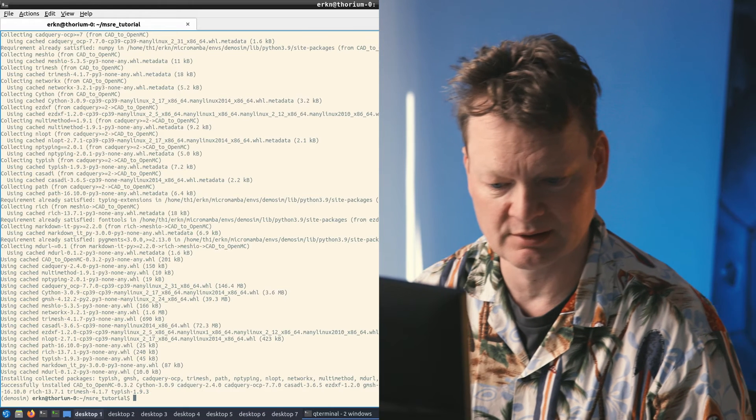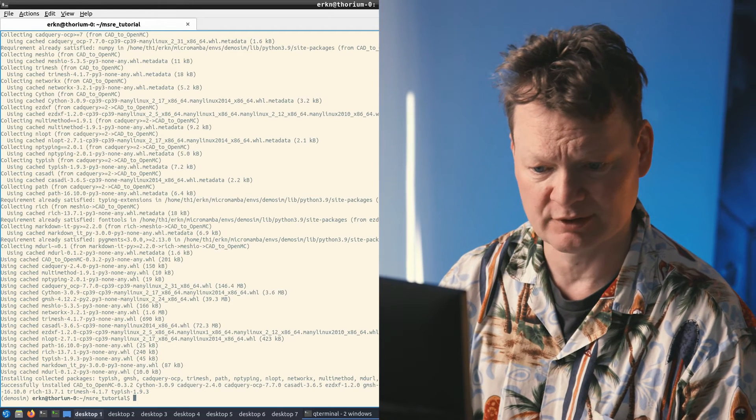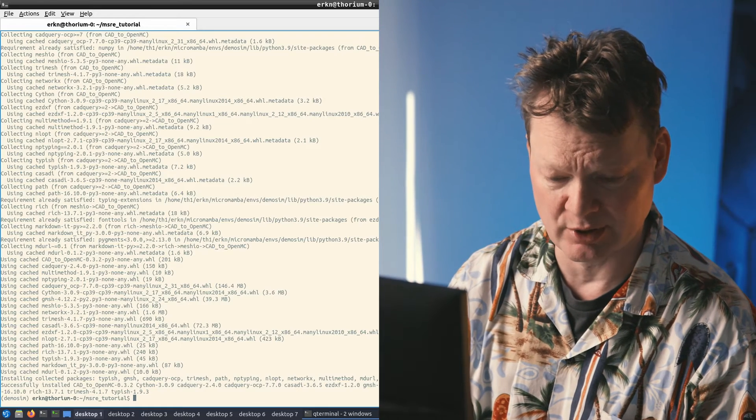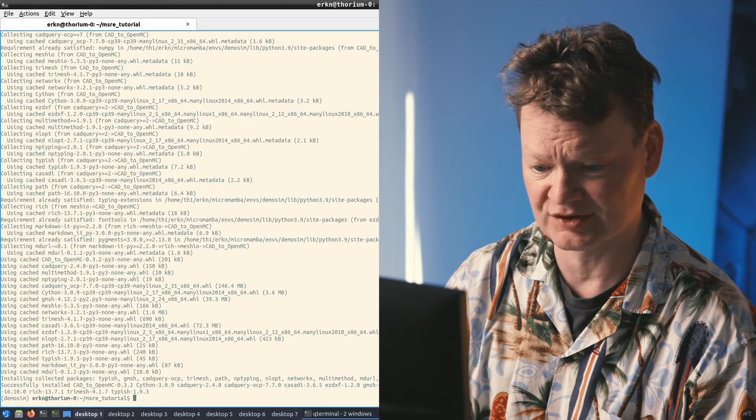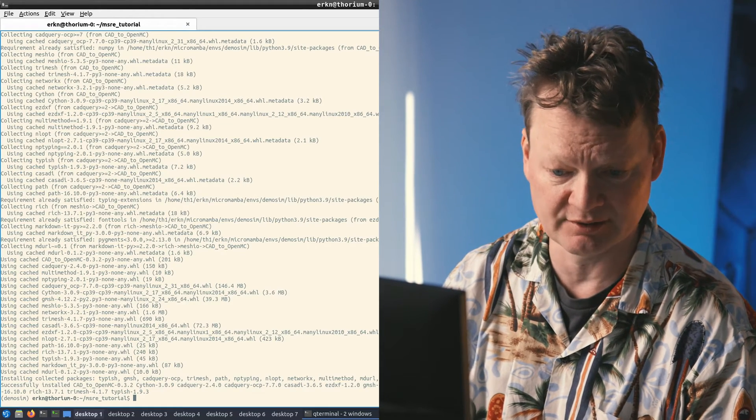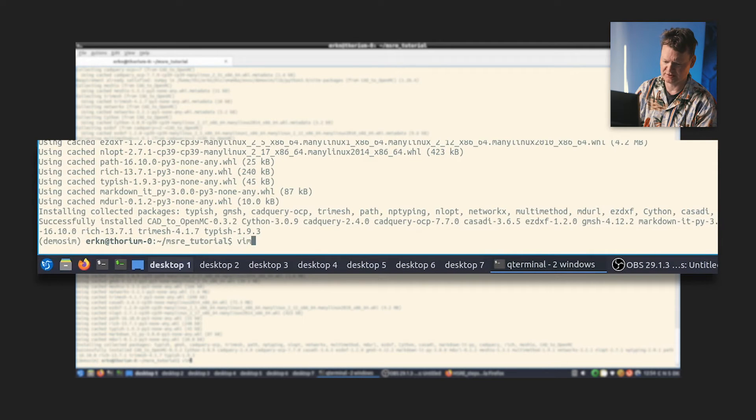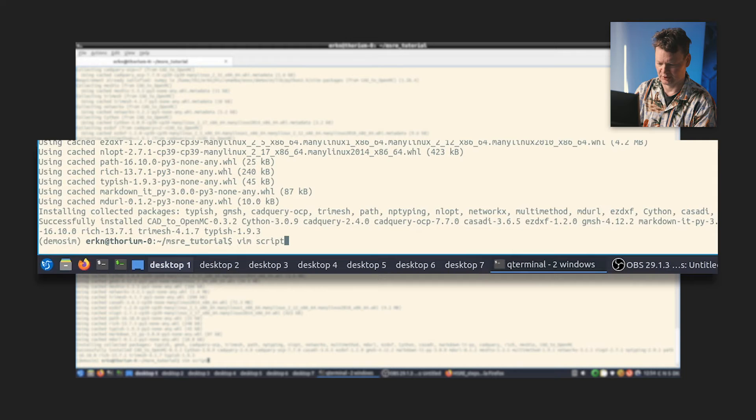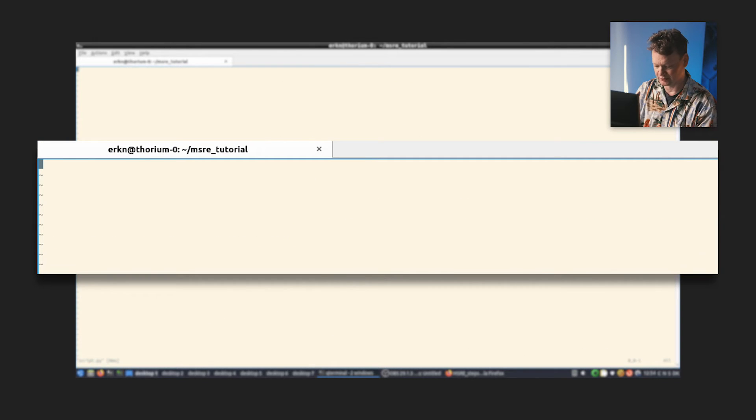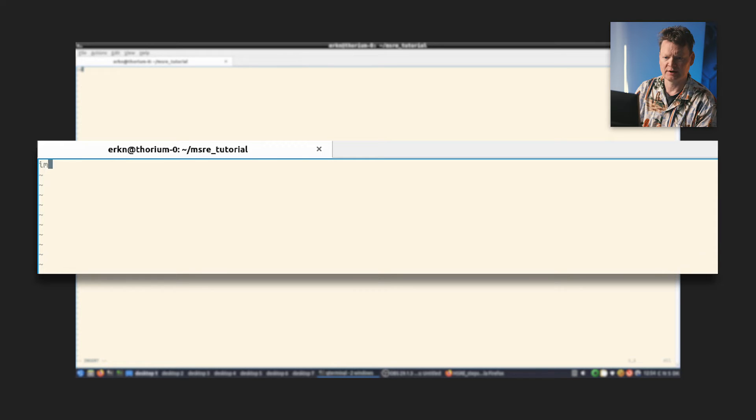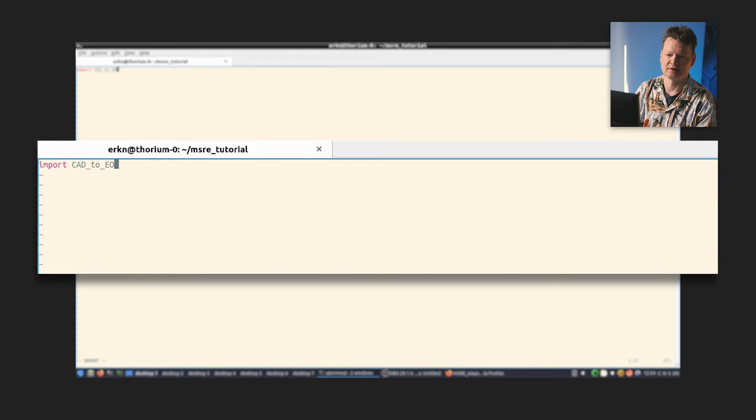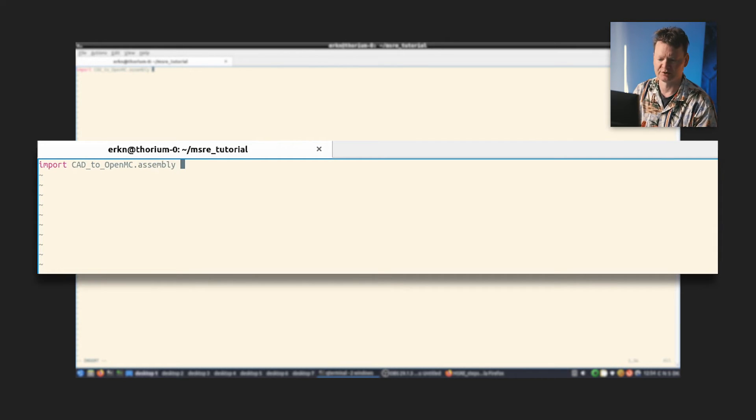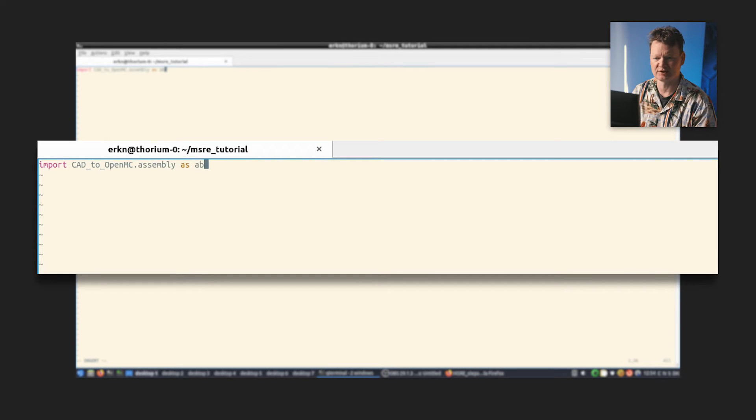So we're done. Now we have CAD to OpenMC, we have OpenMC, we have Moab, we have all of the things that we need on this computer here in this environment, without cluttering any of your system locations or anything like that. So what we need to do now is create a script that runs the meshing tool. That's pretty simple. I do that by just inventing a script called script.py. It's a Python script, so therefore it's called .py. First of all, I need to import CAD to OpenMC. I do this like so. Import CAD to OpenMC. I want to import the module, sub-module called assembly. And to avoid typing too much, I'll tell it to import it as AB.